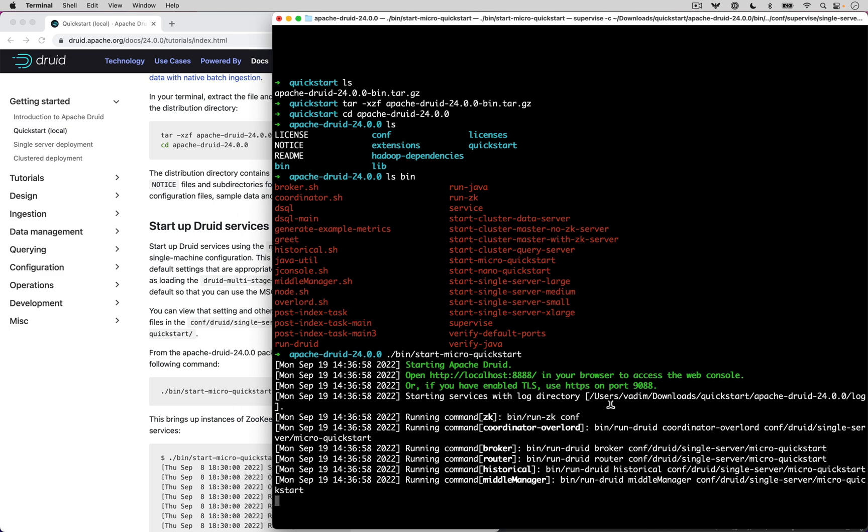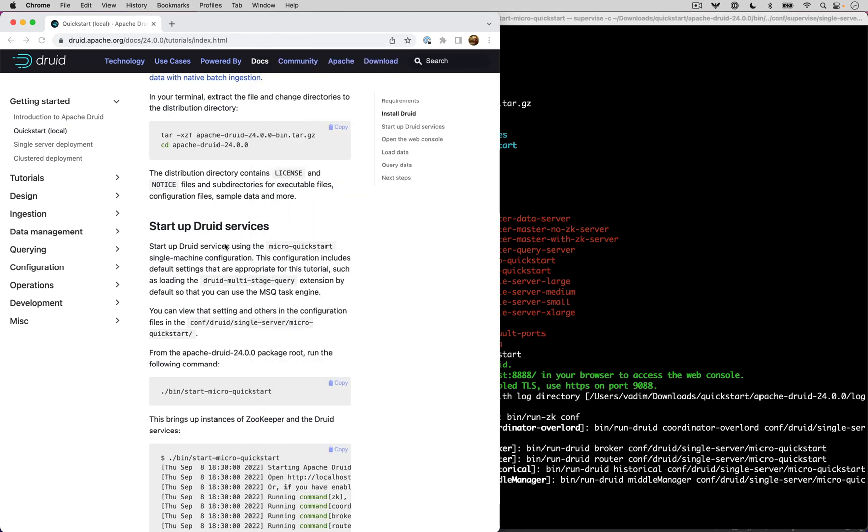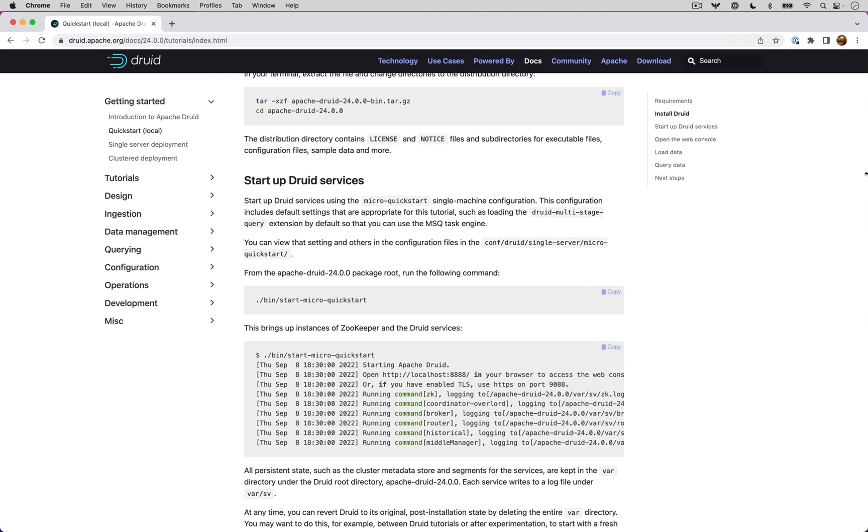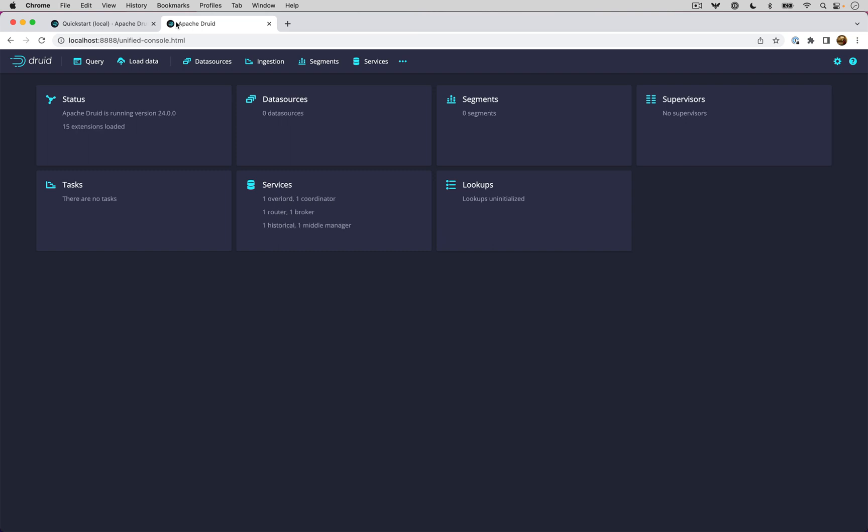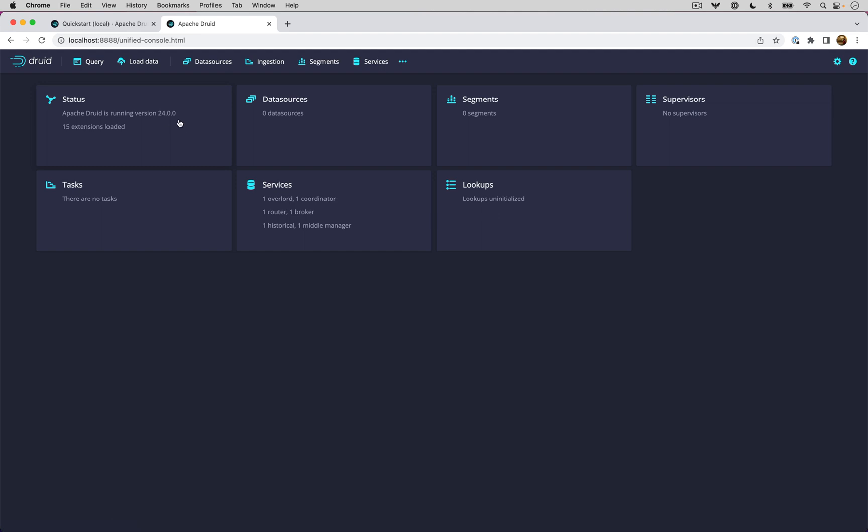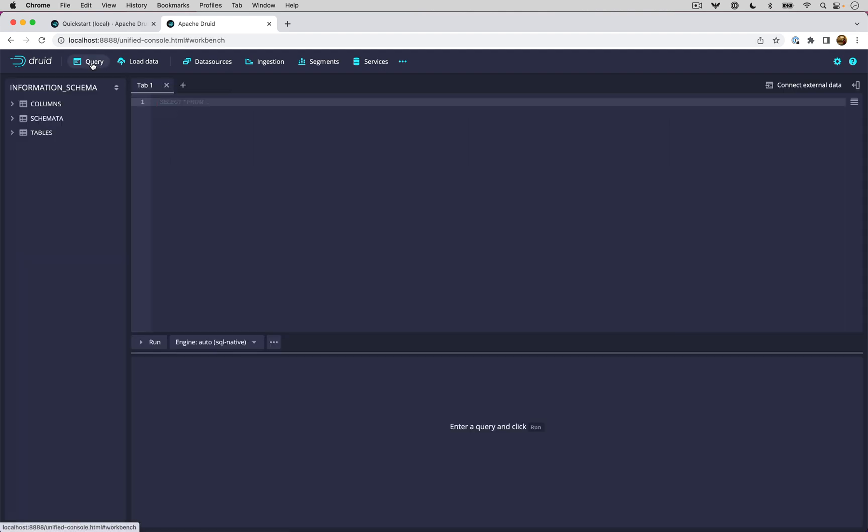Once you get this to show up, you can open your browser and go to localhost 8888. And you will see the web console. Here I see that I have nothing running because I just started the cluster. And I have Druid 24. Let's go to the query tab and do some queries.